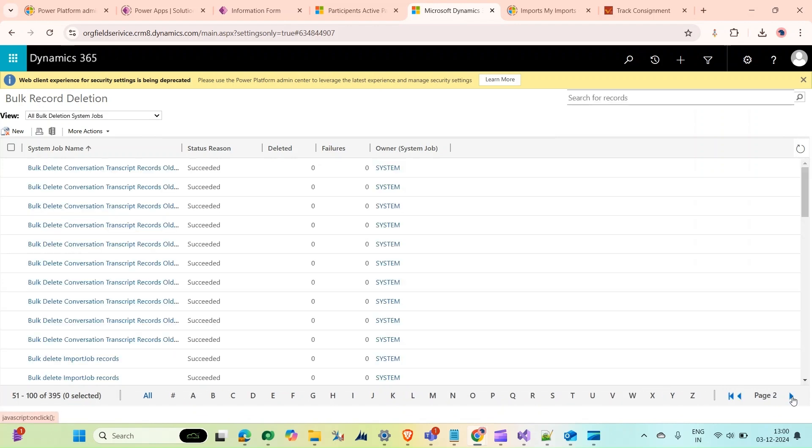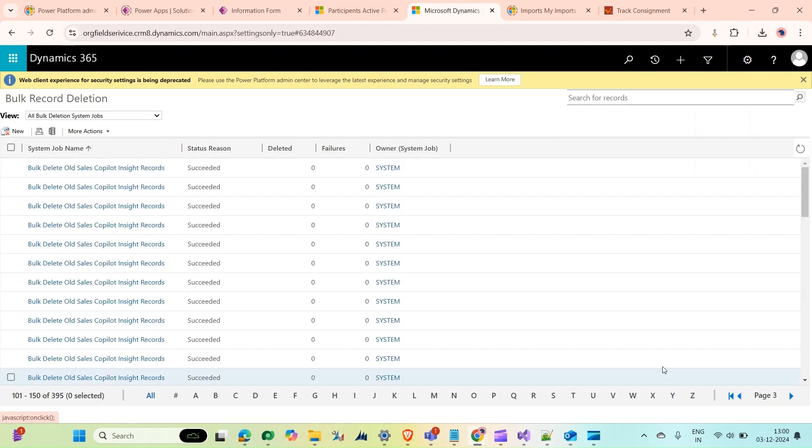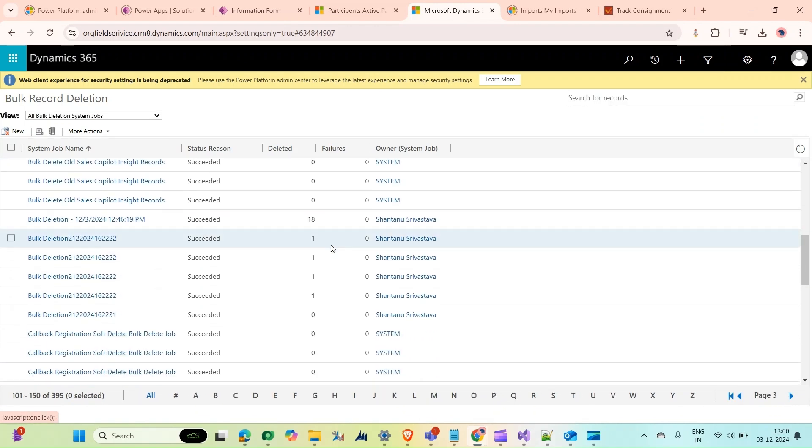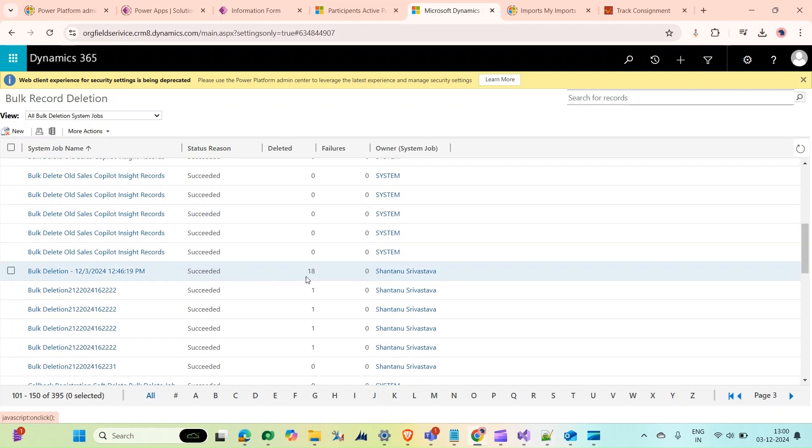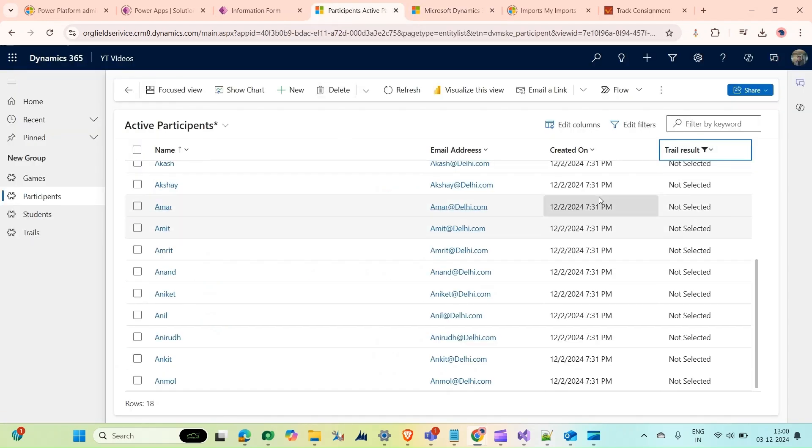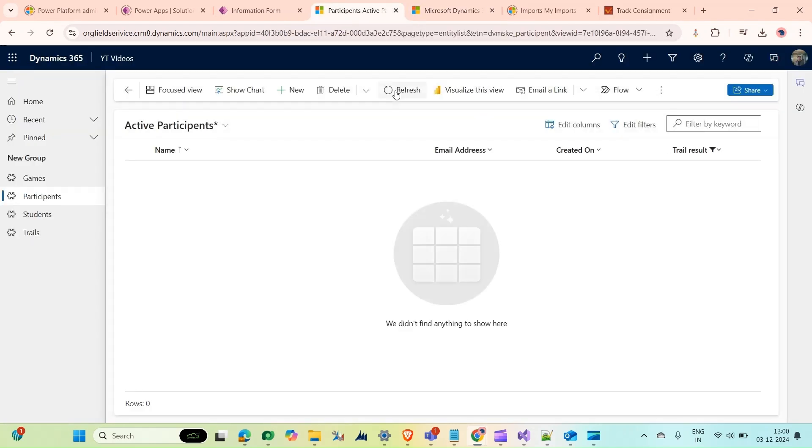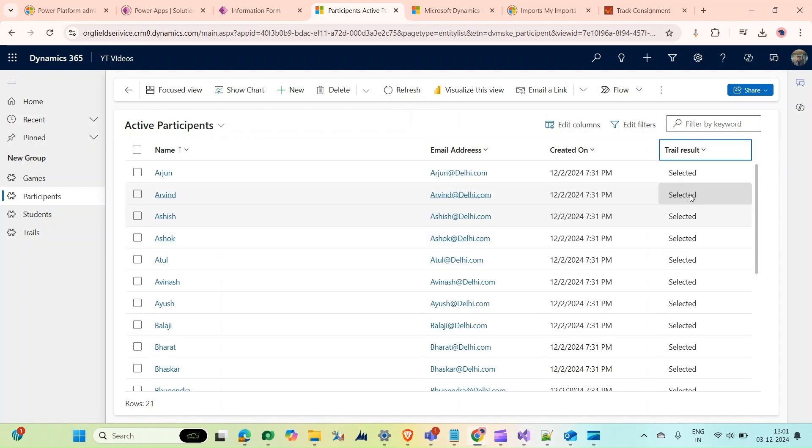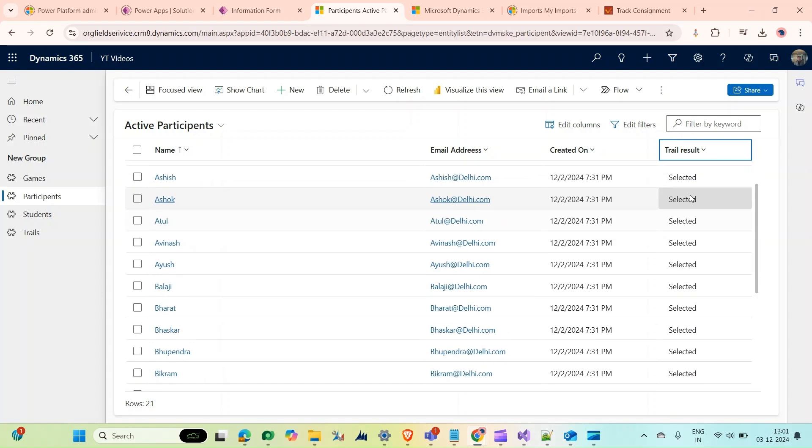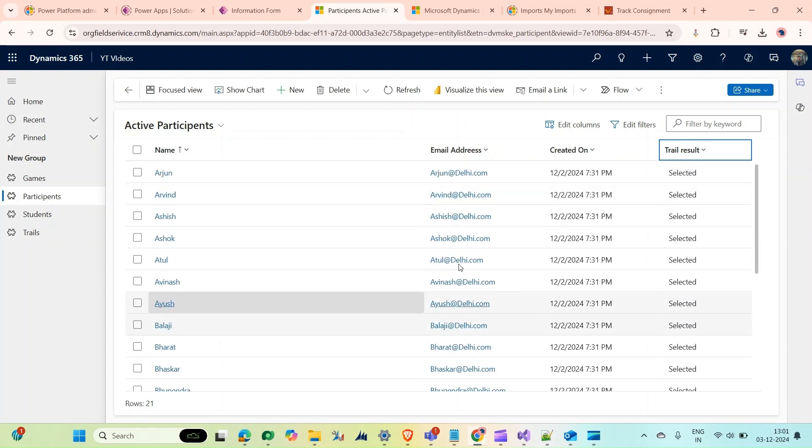Going to page two, you can see that our bulk deletion job is running and has succeeded. All the 18 records that I showed you are no longer here. Now if I refresh it and clear the filter, you won't see any 'Not Selected' records.